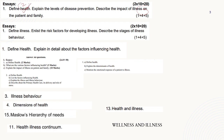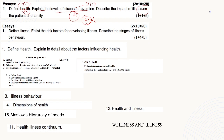Define health: 2 mark and 1 mark. Explain the levels of disease prevention: 4 mark, 5 mark, 10 mark — it comes under the second unit, disease prevention, levels of disease prevention, but it is combined with the first unit topic also. I explained health definition and levels of prevention in detail — very important, many times they asked.